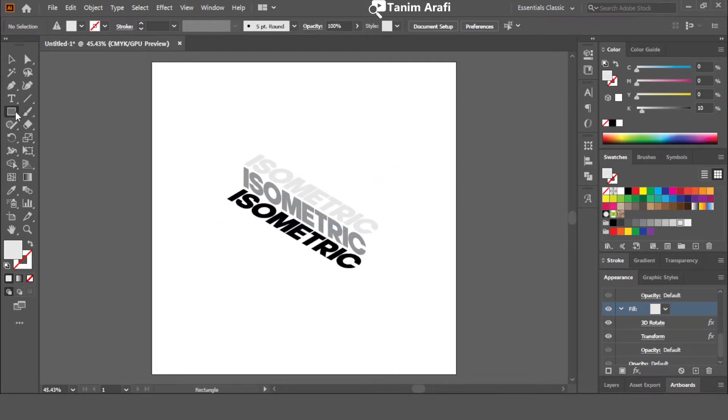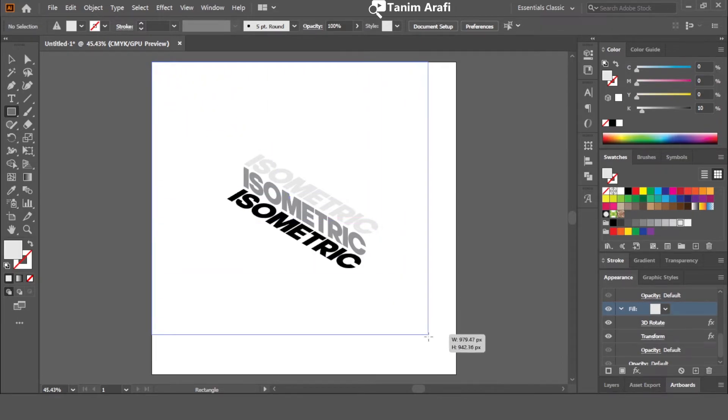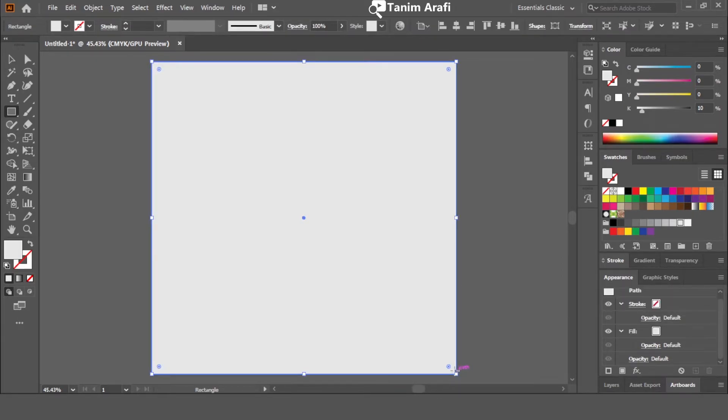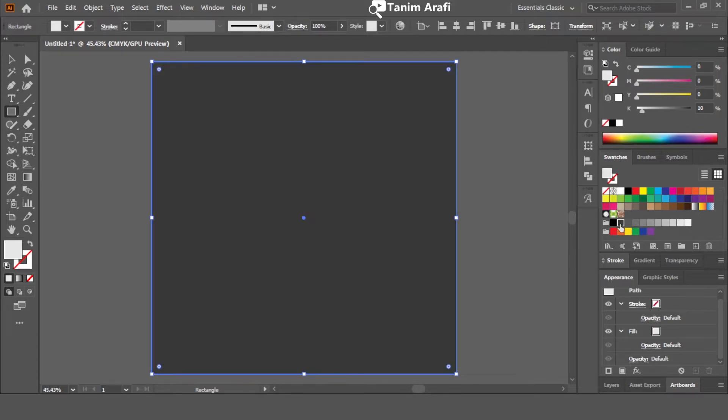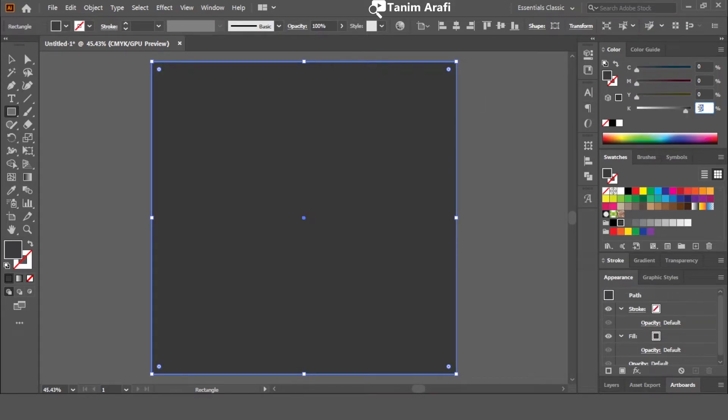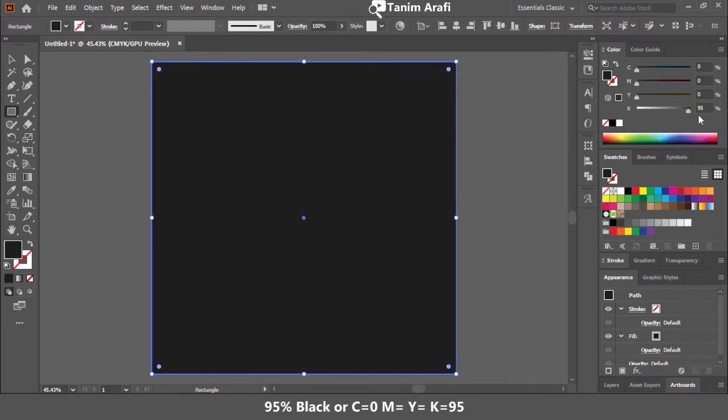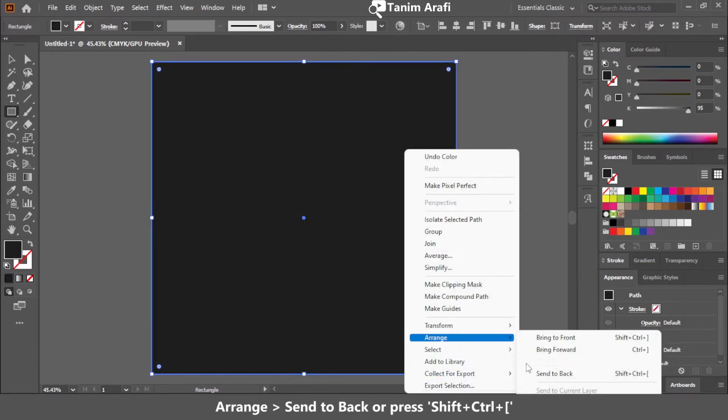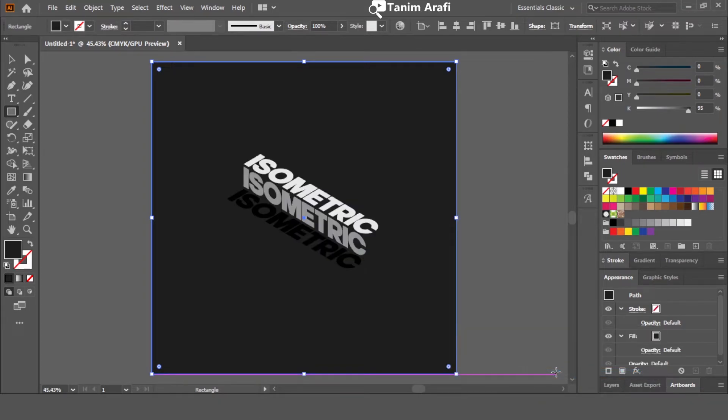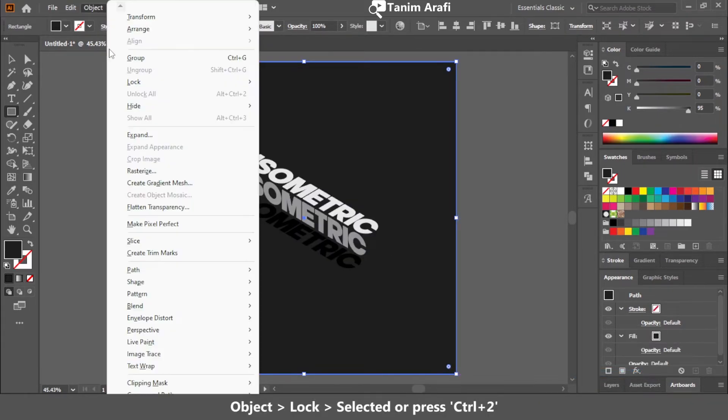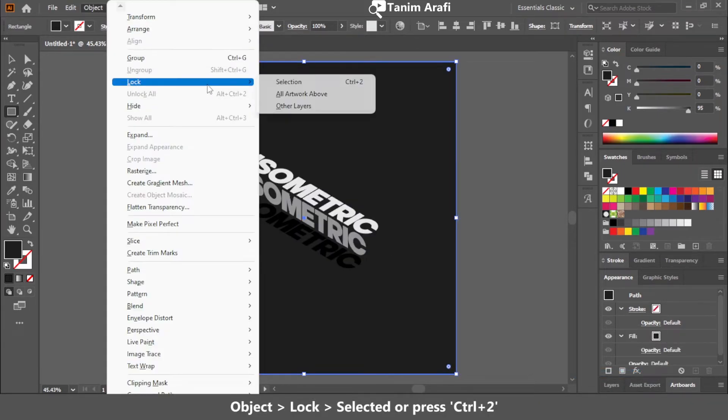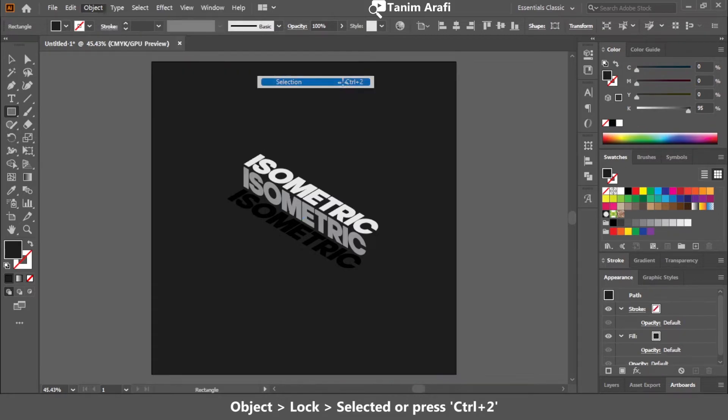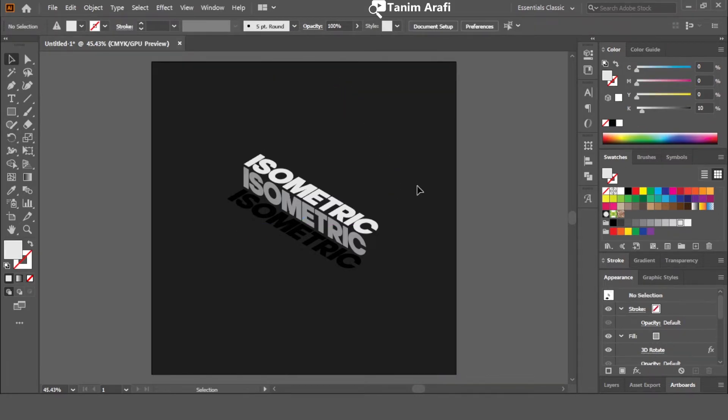For background, click on rectangle tool and drag over the whole artboard. Customize the color if you want. Then right click and go to arrange and select send to back. This will send the selected object right behind all the objects. Press control or command 2, or go to object, lock, and lock the selected object.